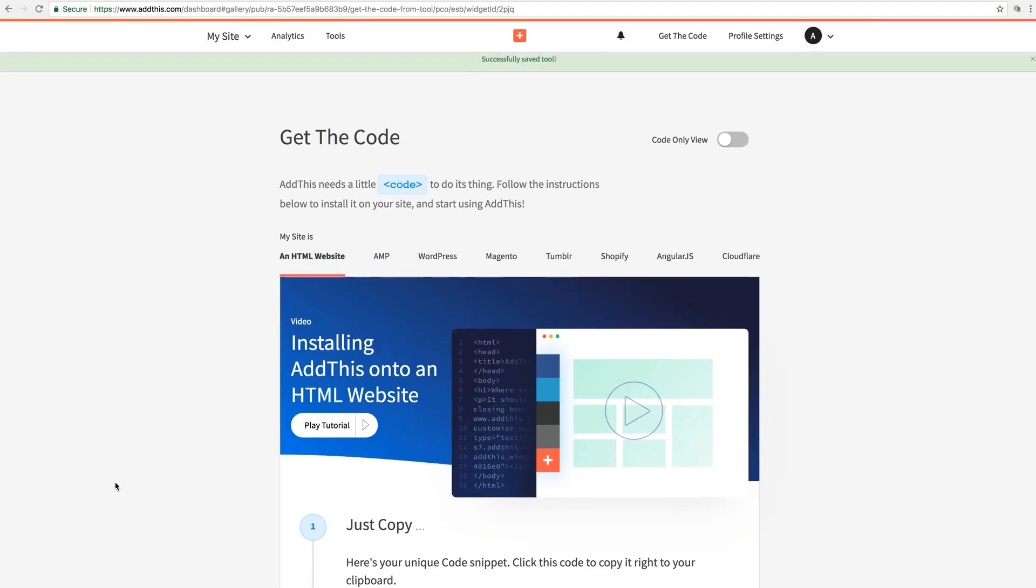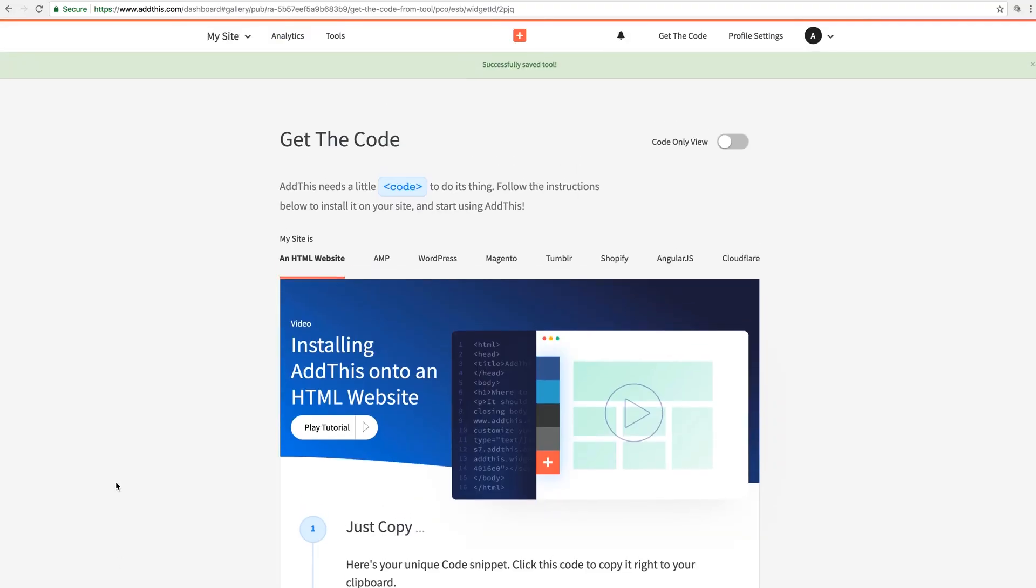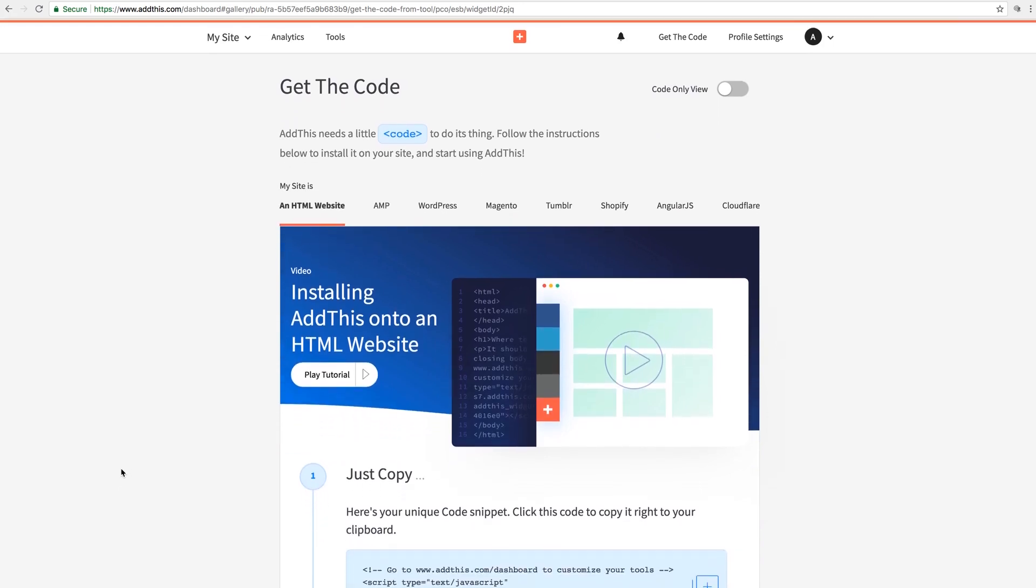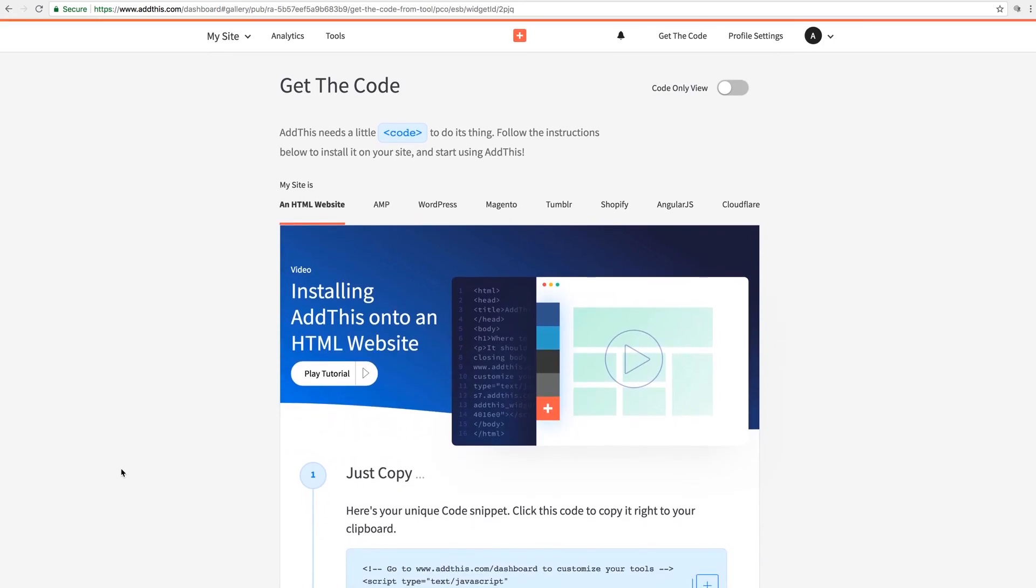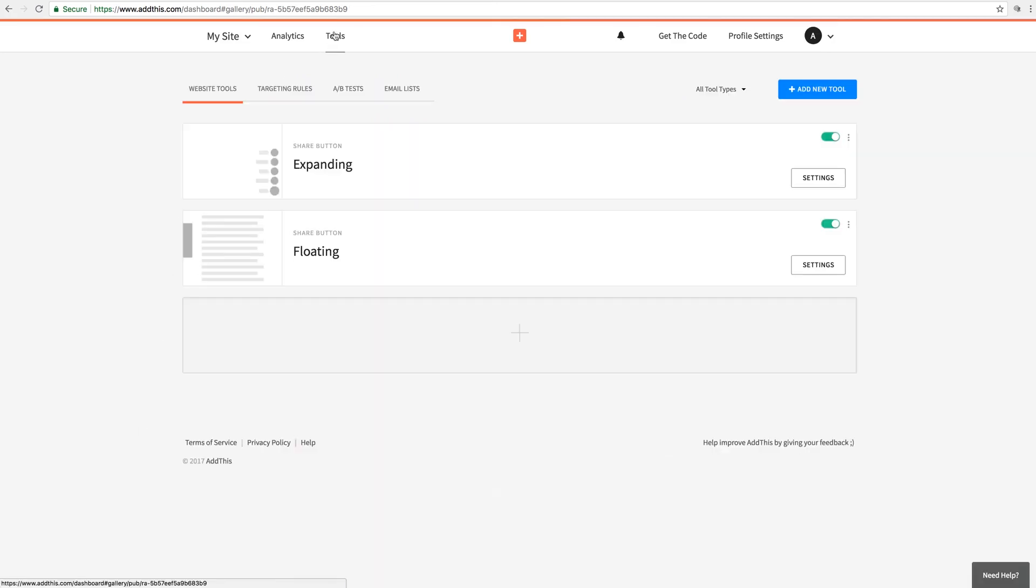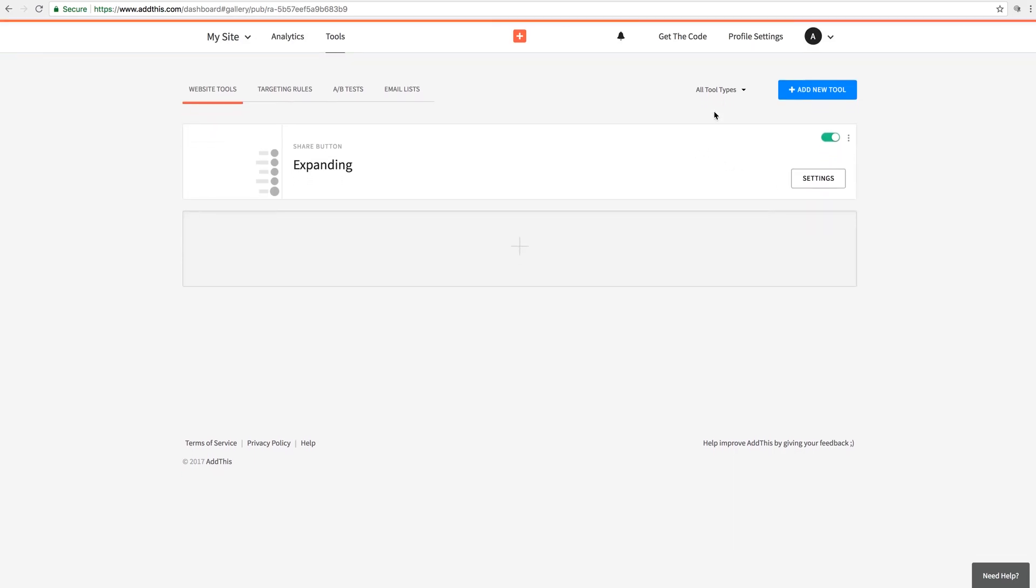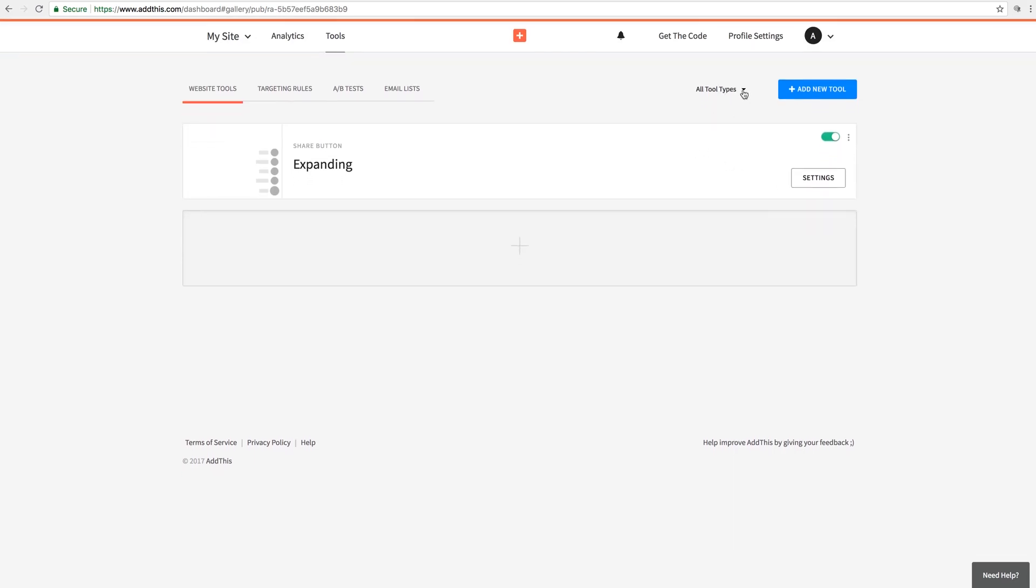Now the cool thing here is that even though you've made a new tool, your Add This ID stays the same. Which is great because we don't have to change anything in Architect. Let's click to our tools again. And of course now we have two tools in our account. I'm going to click the green toggle button next to the floating tool to disable it for now. And don't worry, whenever you disable a tool, it is still archived and can be accessed whenever you like. Just click the dropdown for All Tool Types and then select Archived.